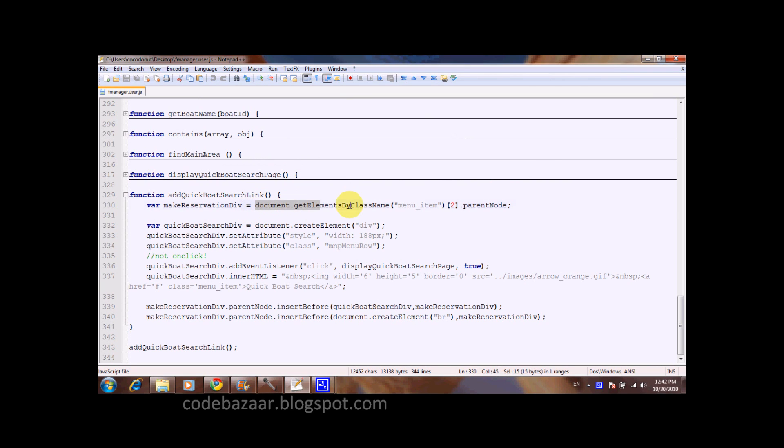Let's see the corresponding code. So I get the elements for the class menu item, take the third item and get the parent.